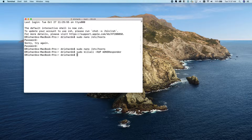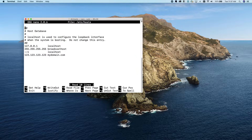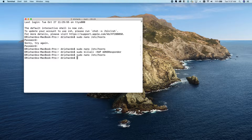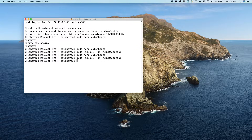To revert these changes we do the same thing: use the sudo nano /etc/hosts command, scroll down, delete that line, press Control+O to overwrite and Control+X to exit, then use the killall command to wipe out our DNS cache. Now we'll load that site from the internet just like everybody else.